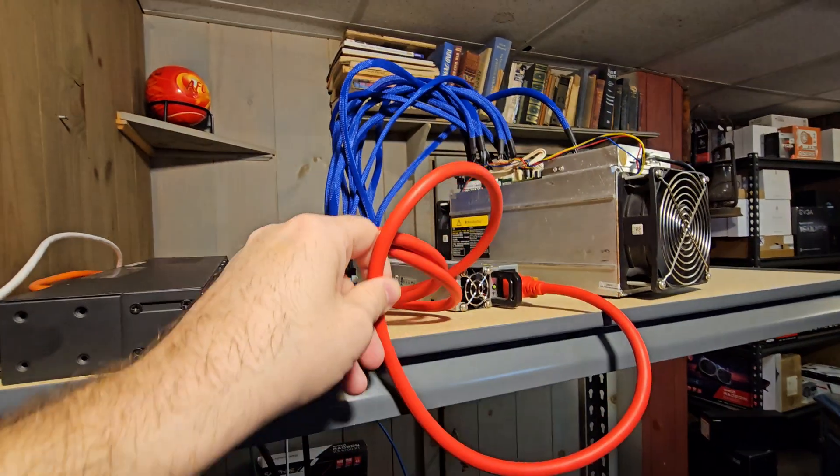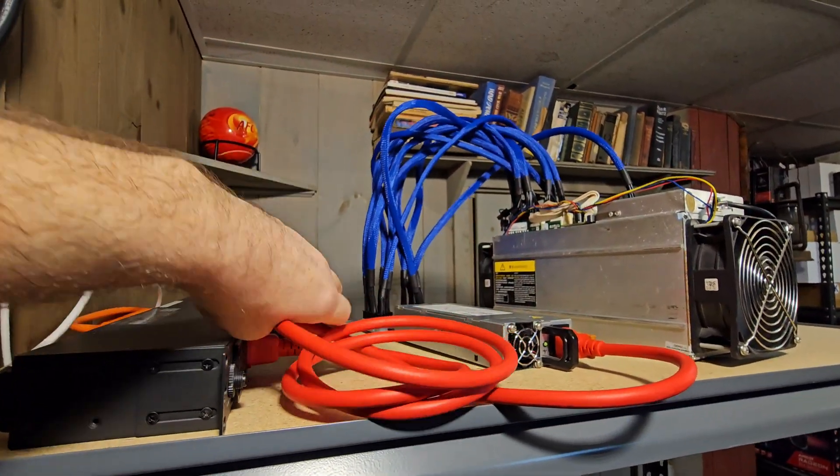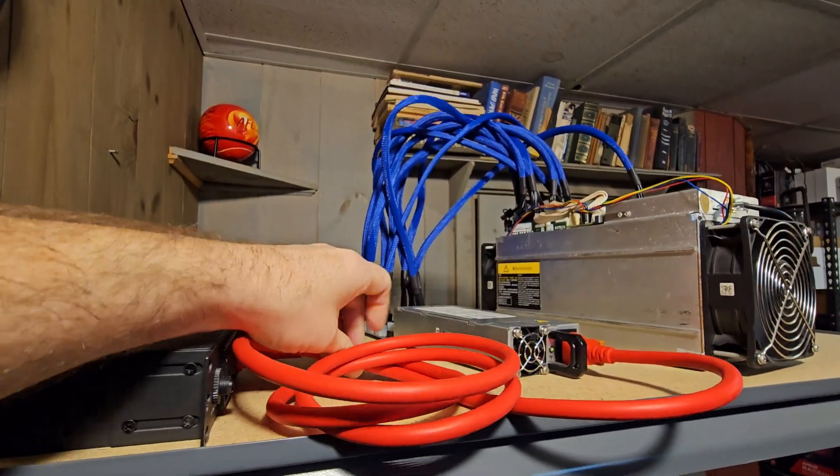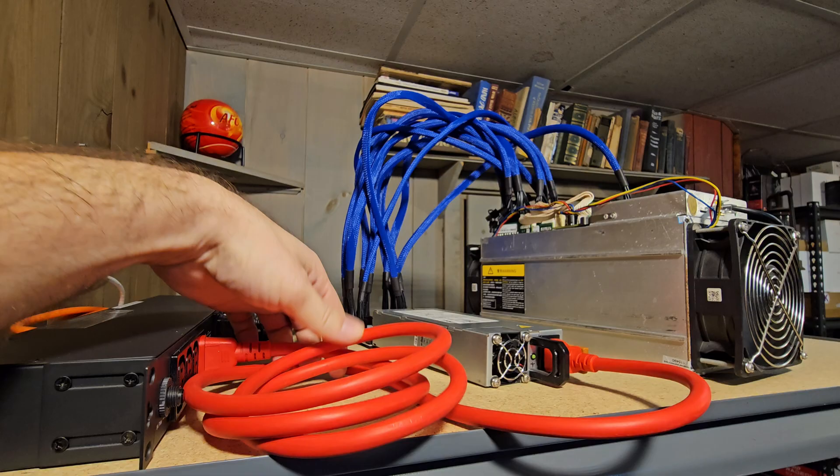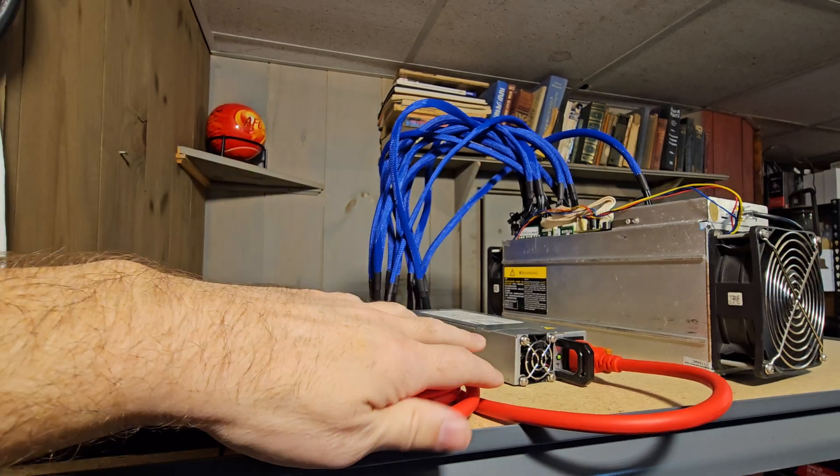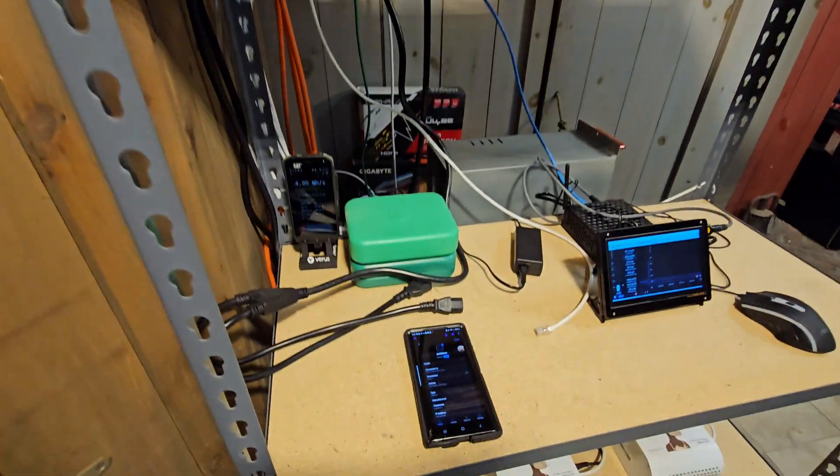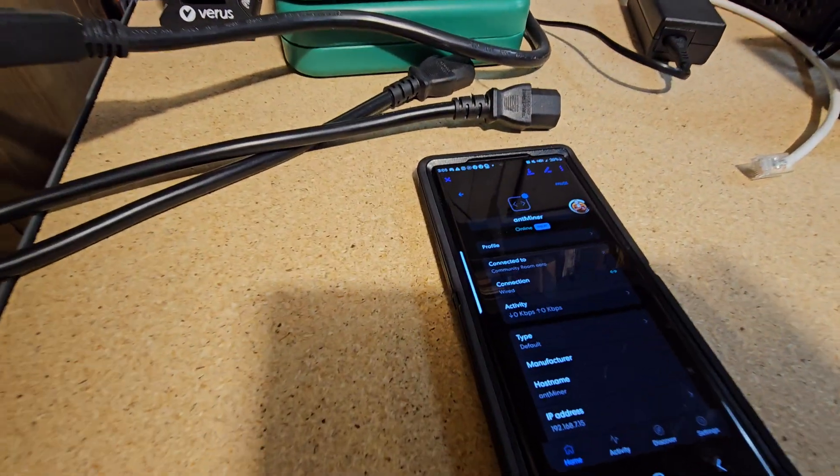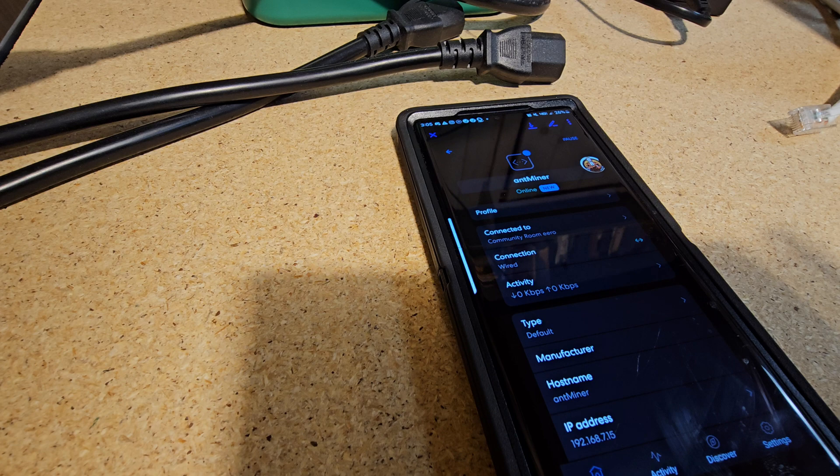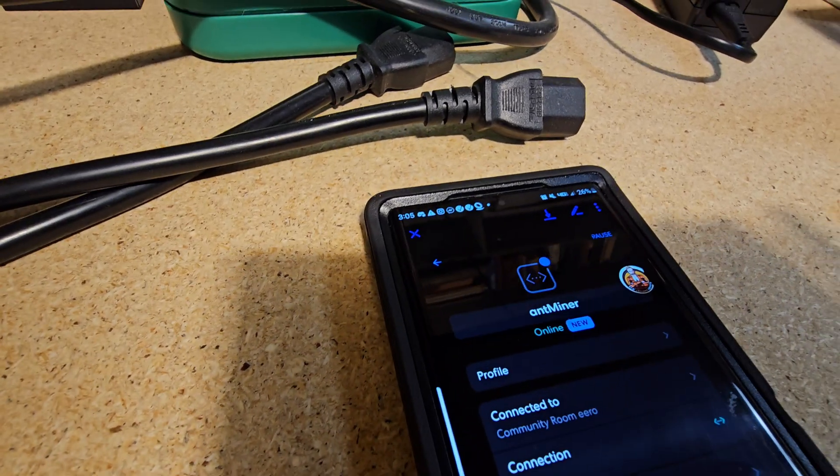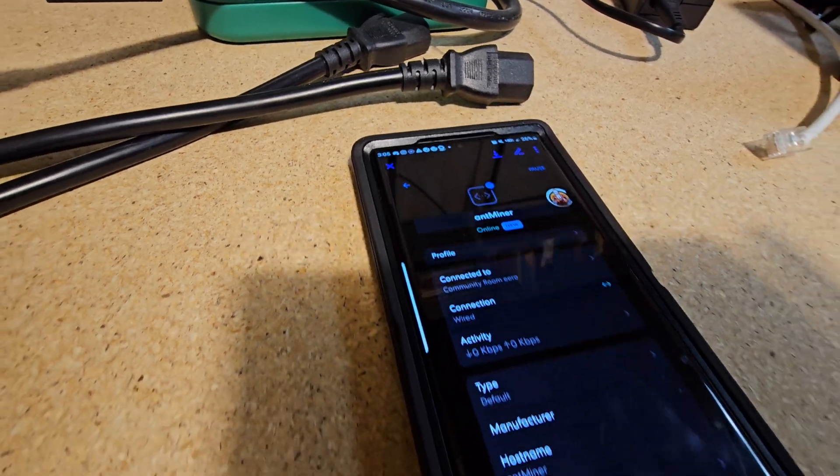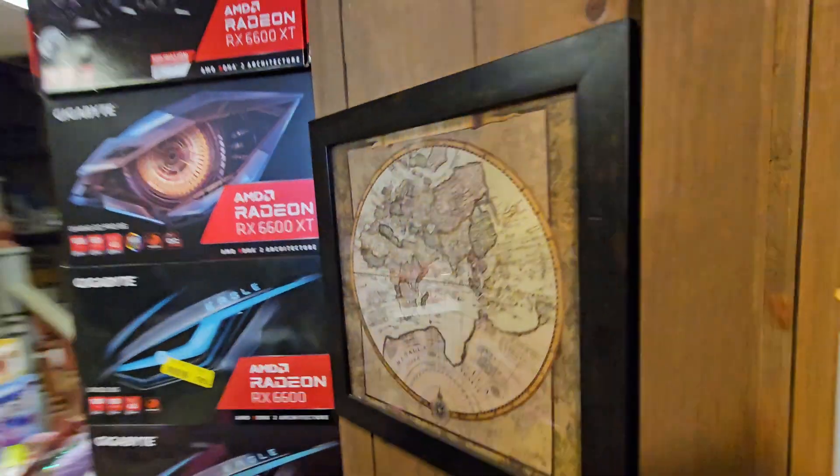And now to make sure it's mining into our wallet and not the previous owners, we need to get into the web GUI by inputting the device's specific IP into a web browser that's on the same network. We use Eero access points, so we get notifications as soon as a new IP appears on the network. I love that. We'll bring that over here and type it into the browser on this laptop.